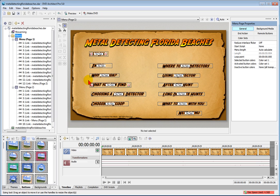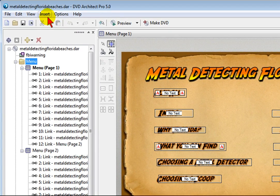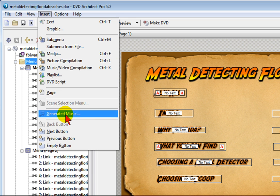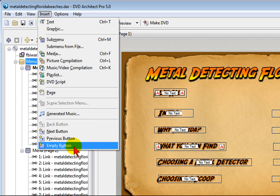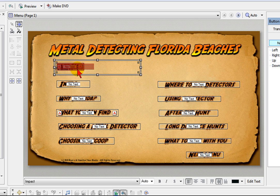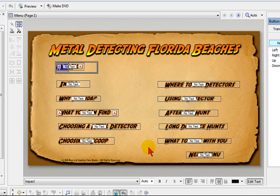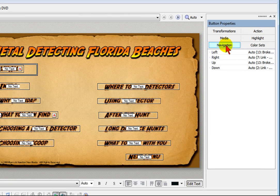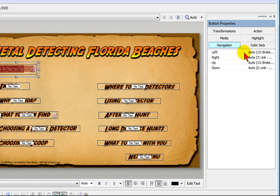And then once you open it up in DVD Architect, you have to create buttons on top of the text that you created in Photoshop Elements. And to create those buttons, all you do is you click Insert and click Empty Button. And that creates the empty button with the word text on it. Then you drag it on top of where you want the button to be, resize it, come down to Edit Text, and edit the text out completely so there's no words there. And then once you have it edited, you want to come over to Navigation and select where that button is supposed to go.